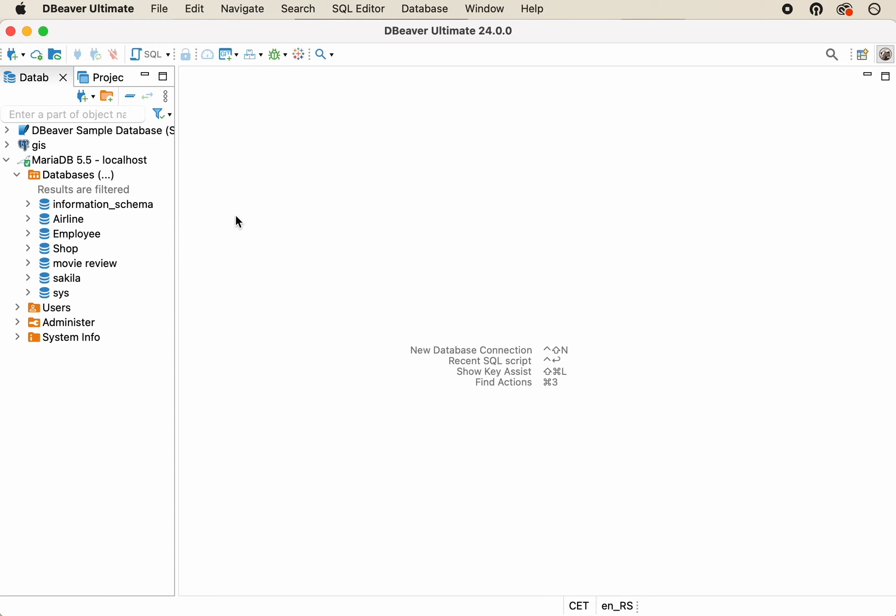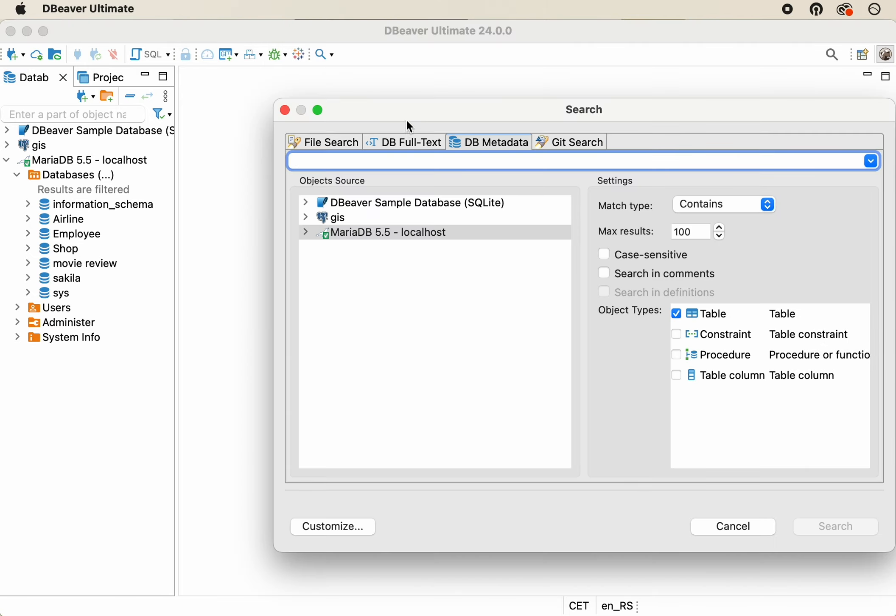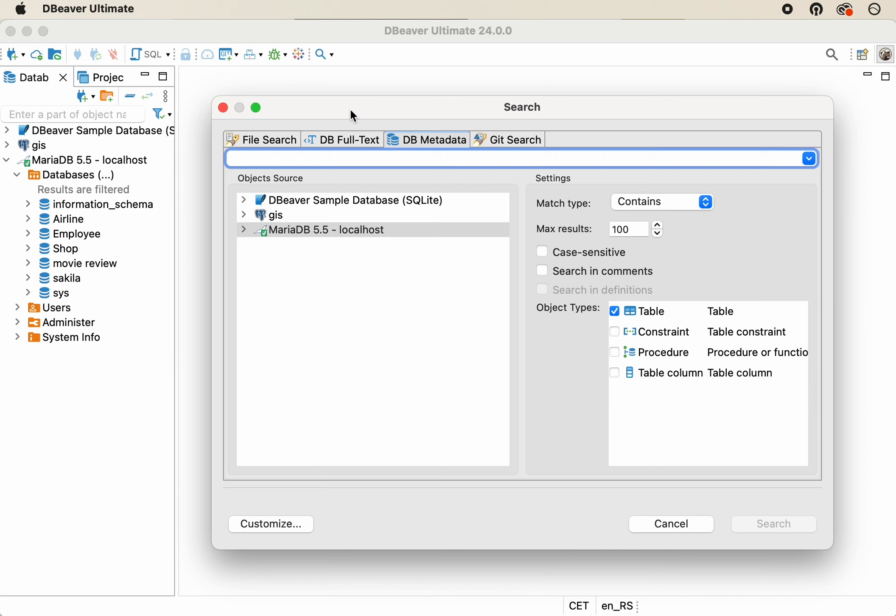Let's try using Metadata Search. There are two ways to open this feature. Go to the main menu, Search, DB Metadata. Use the Search button on the right side of the top toolbar.